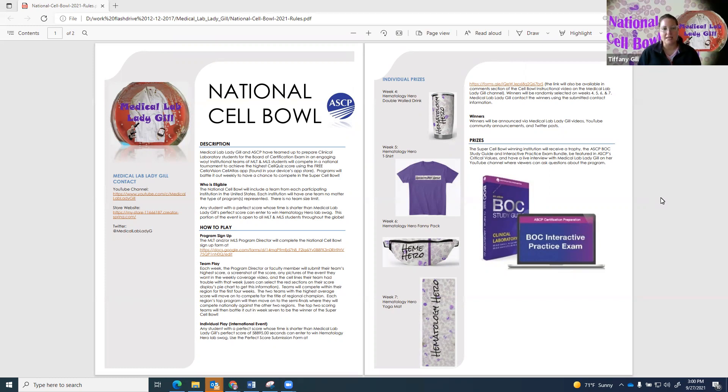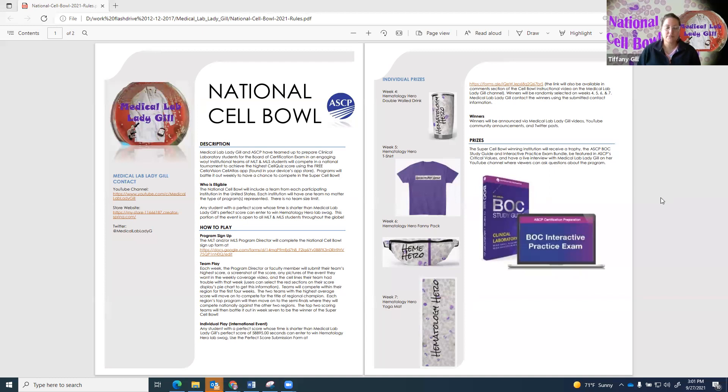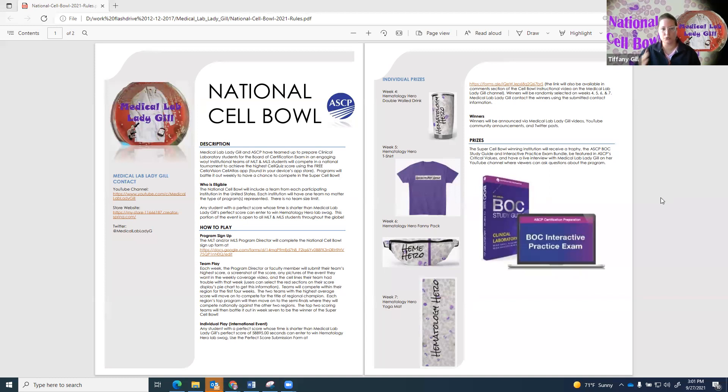We're trying to highlight and support MLT and MLS programs across the country. Each institution, whether they have just an MLT program or just an MLS program or both, will have one team that will compete using the Cell Atlas Cell Quiz part of the app to provide a high score that we keep track of to see if they move forward in the competition.